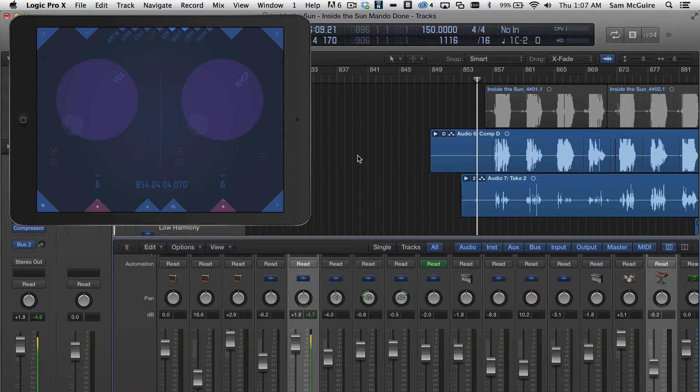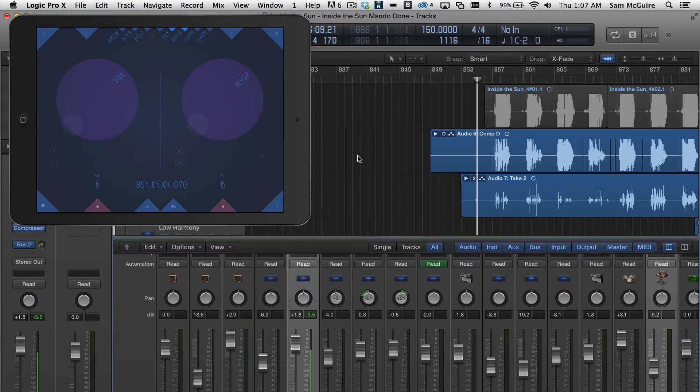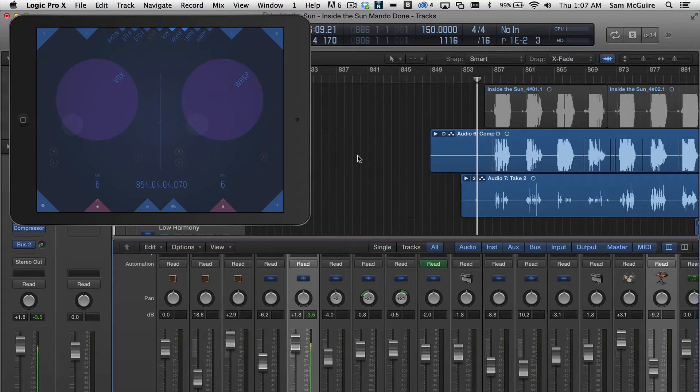So what we have here is our iPad screen, and the whole concept is really based around the idea that you don't need to look at your iPad while mixing. So it's kind of an eyesight-free experience.